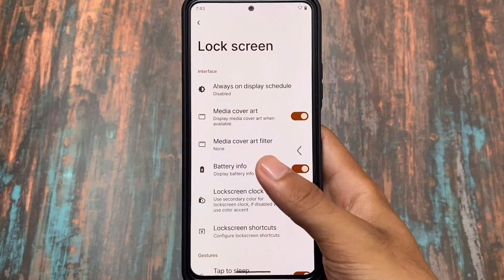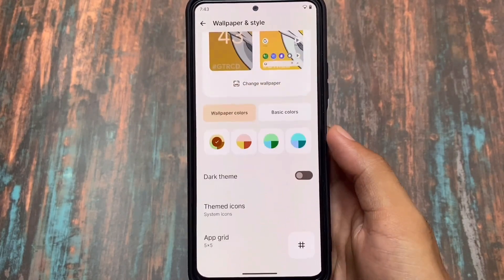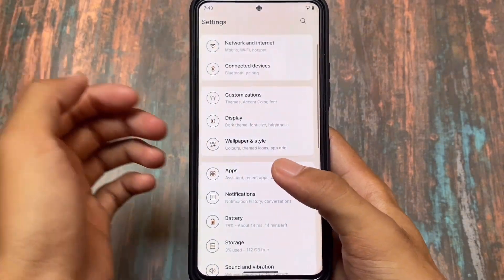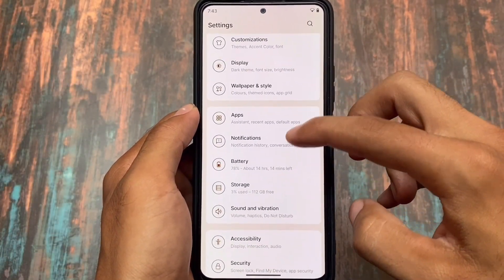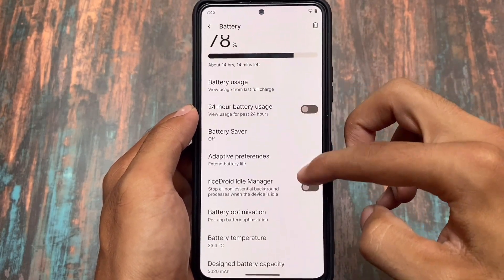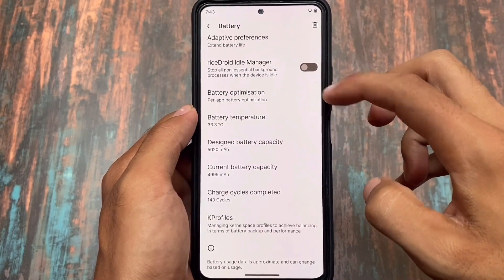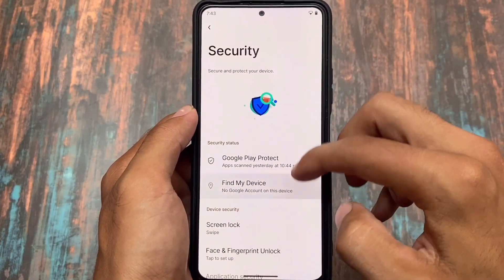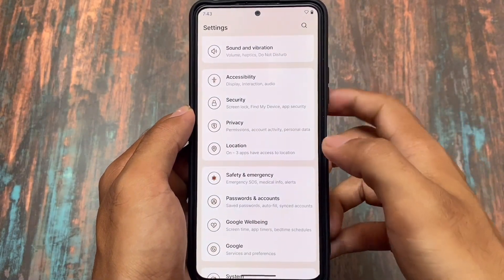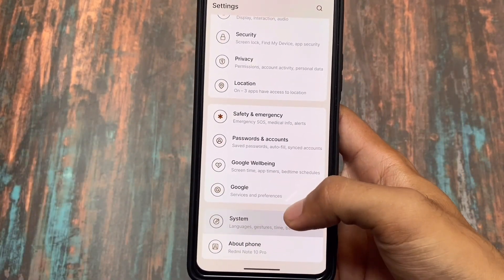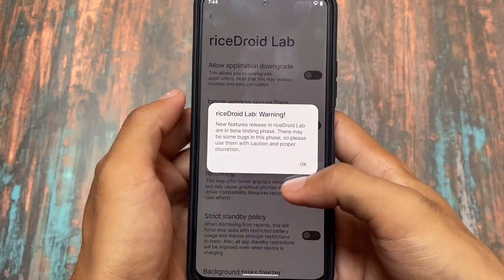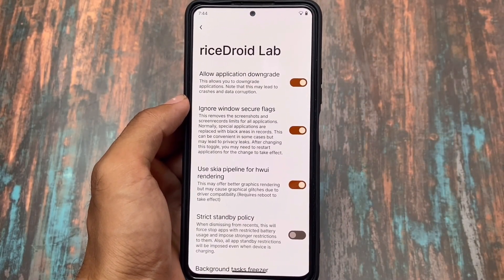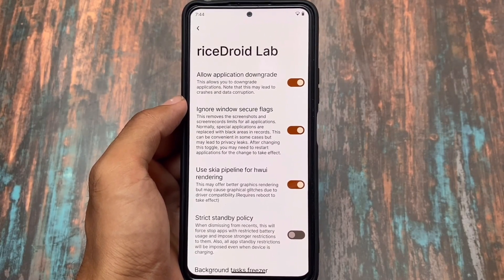Moving on to the customization section, almost all customizations are similar. Wallpapers and styles have the option to use third-party themed icons — if you want to use Lawnicons, RK Icons, or DG Icons, you can use those too. In the battery sector, you get the same options for battery optimization and battery stats. In the security section, you'll see face lock, fingerprint lock, and app lock options — which are also available in the default launcher. In system, we got some Riseroid lab features including application downgrade and ignore window secured flags.